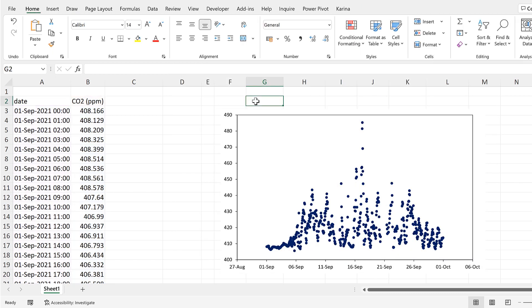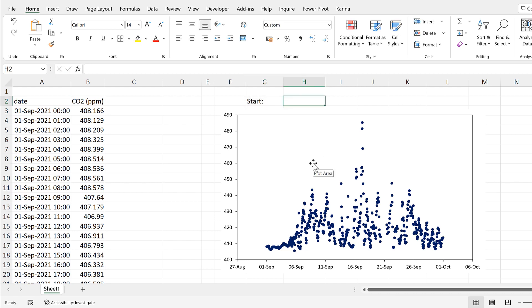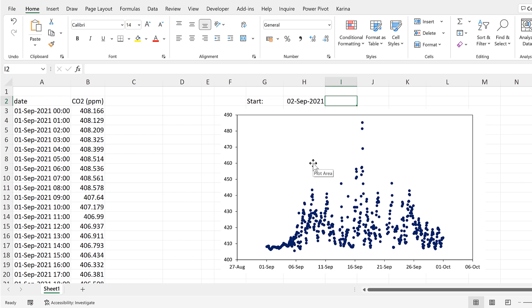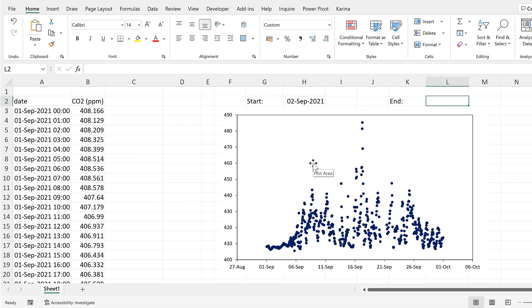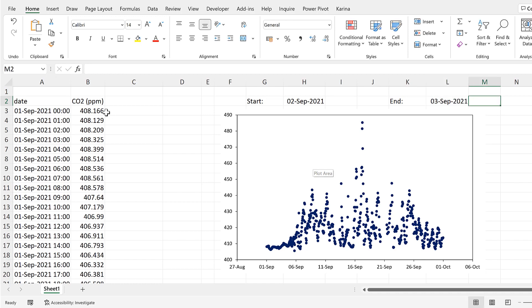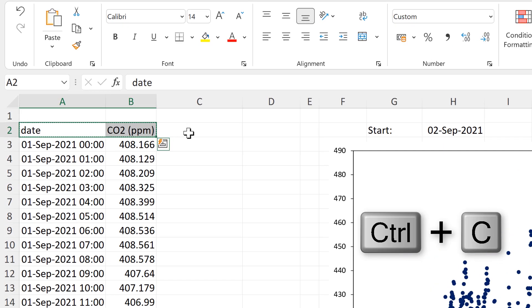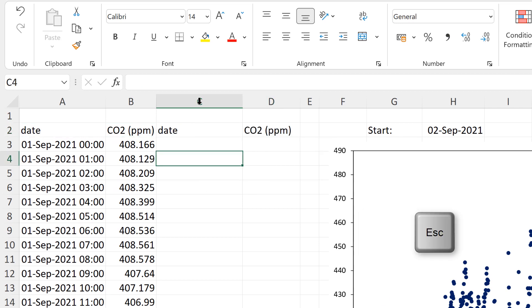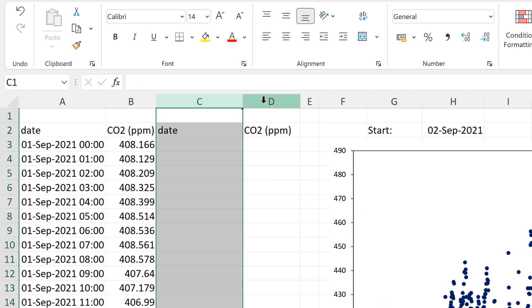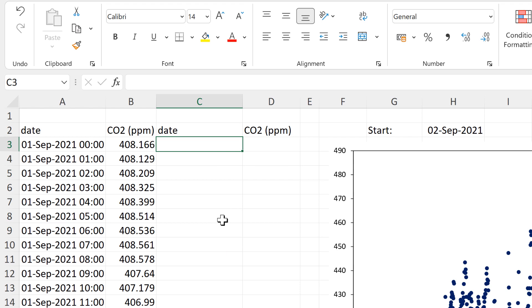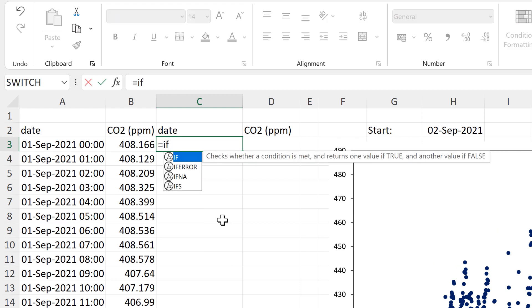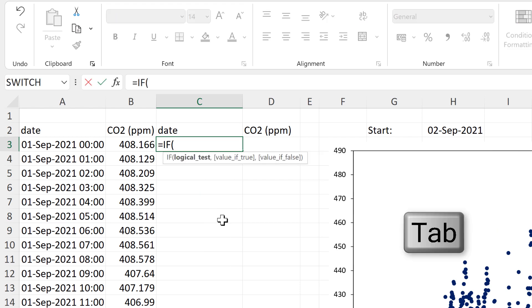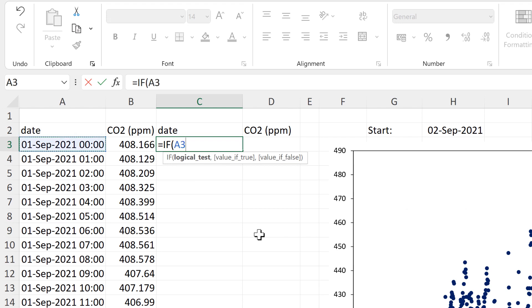Now I'll create a start date which will be the 2nd of September, and then I'll make an end date which will be the 3rd of September. Then copy the headings from here to here, and I'll fill in these two columns using IF formulas. So that will be equals IF, and then the logical test is if this date here is greater than this date here.